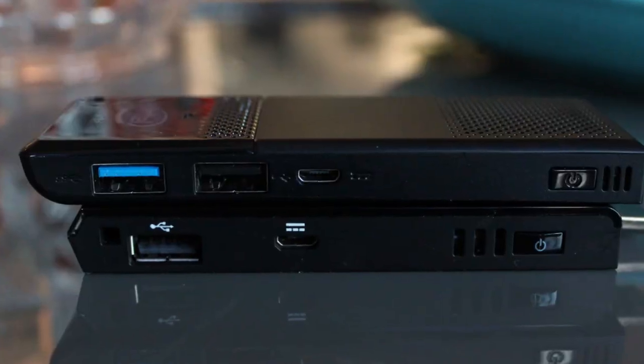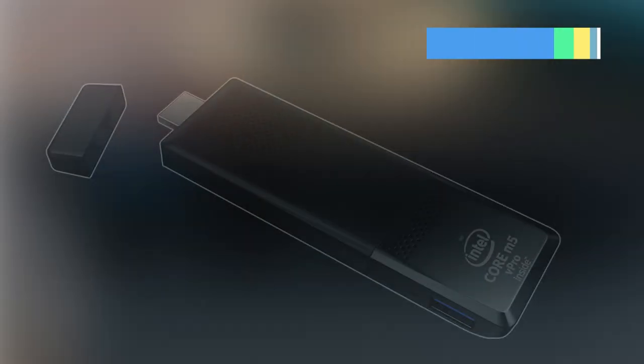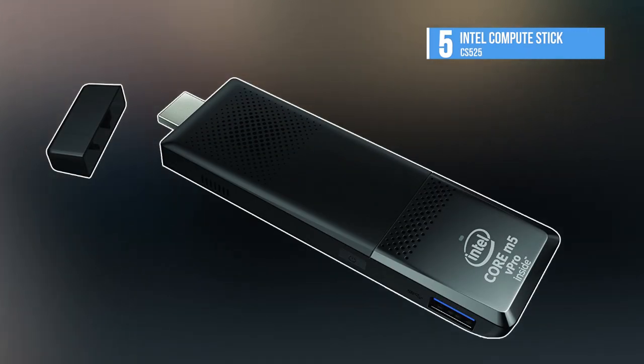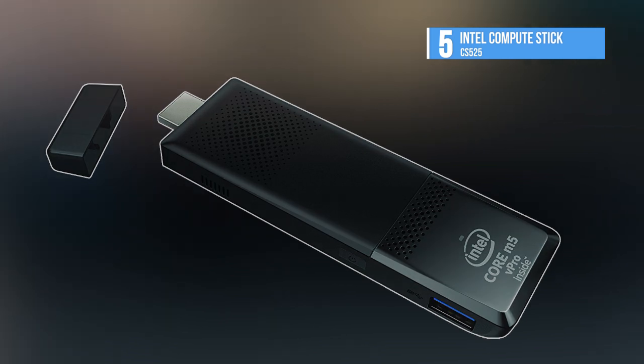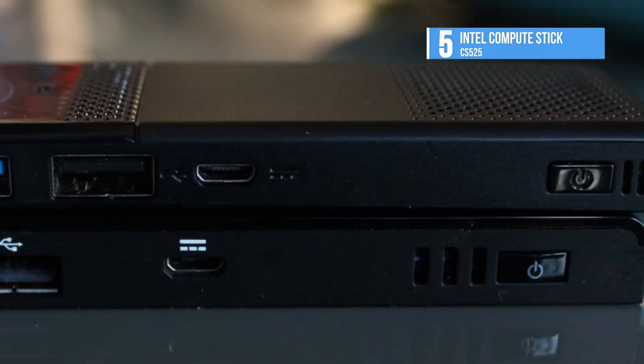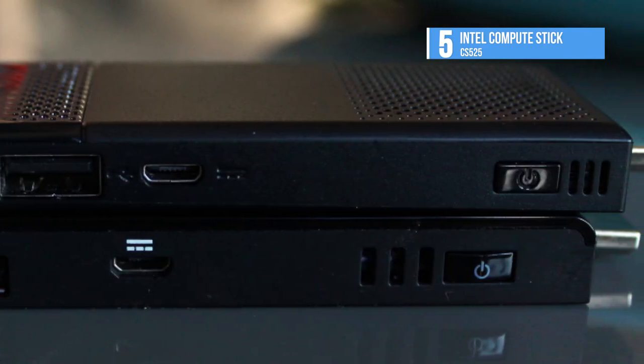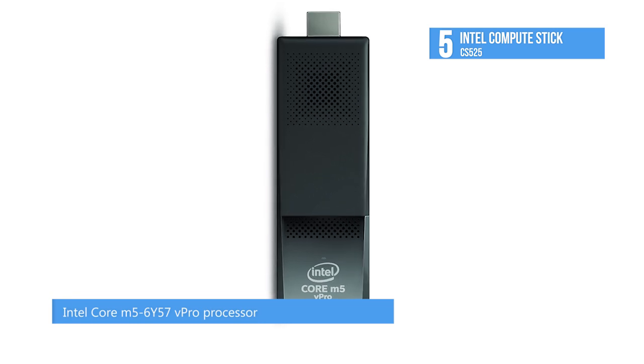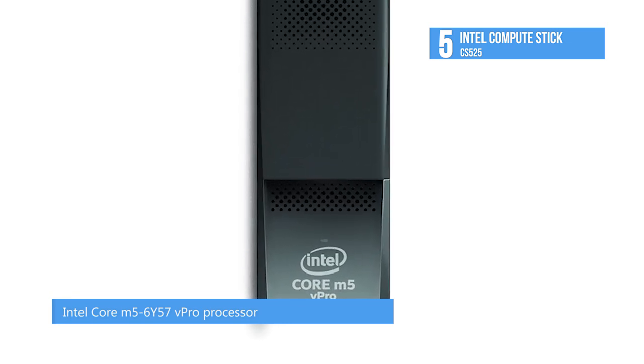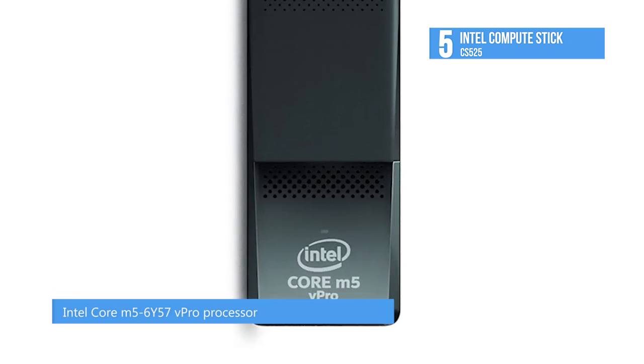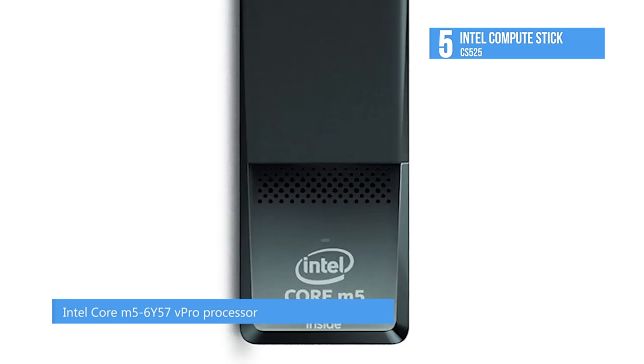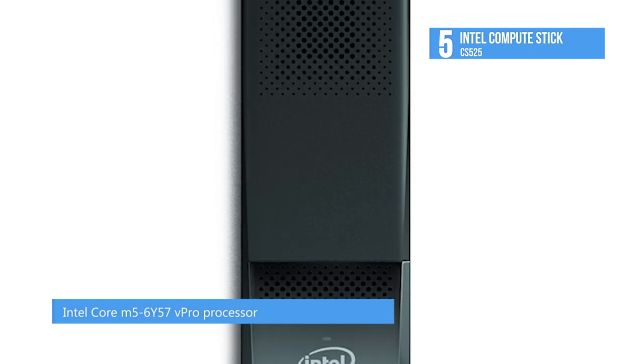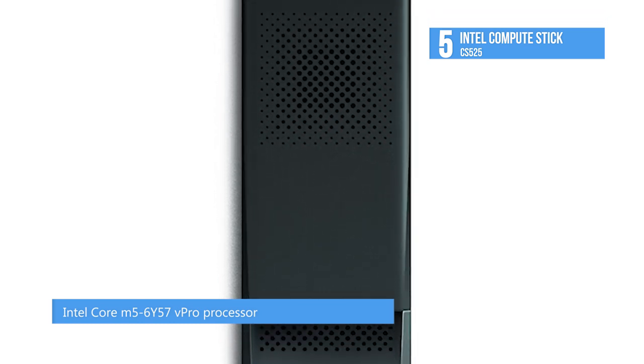At number five we have the Intel Compute Stick CS525. The Intel Compute Stick is a tiny device the size of a pack of gum that can transform any HDMI display into a complete computer. But it's what's inside that's incredible.